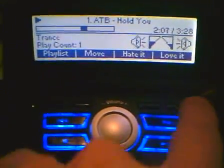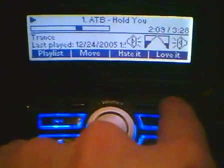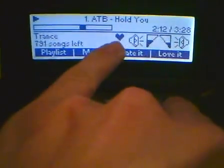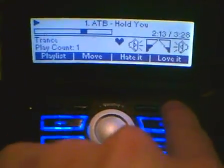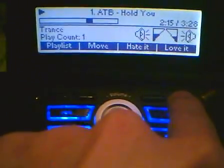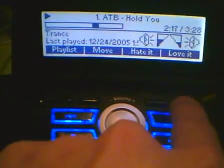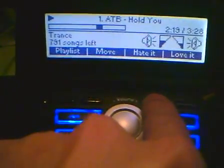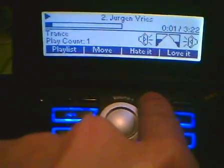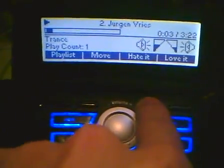If I really like this song, see the heart appears. Or if I really dislike it, then it deletes it from my playlist.